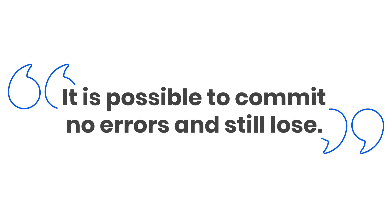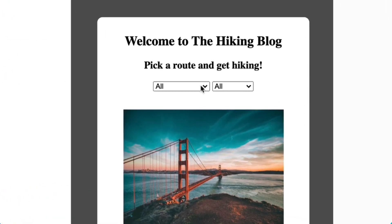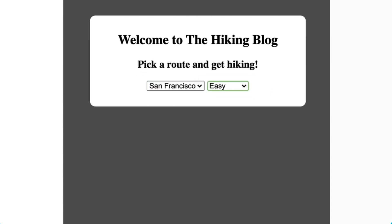I once heard from a wise human that it is possible to commit no errors and still lose. And even in the case of AMP, sometimes that's true. For example, let's look at the filtering options on my hiking blog. If I pick San Francisco and then easy, my AMP list returns nothing. This isn't because my request wasn't sent or something got lost in the process — this happened because there are no easy hikes in San Francisco.